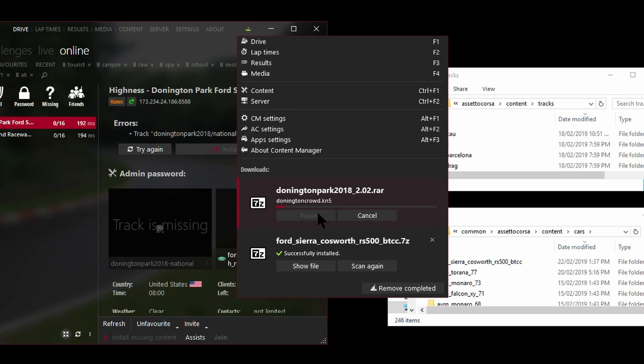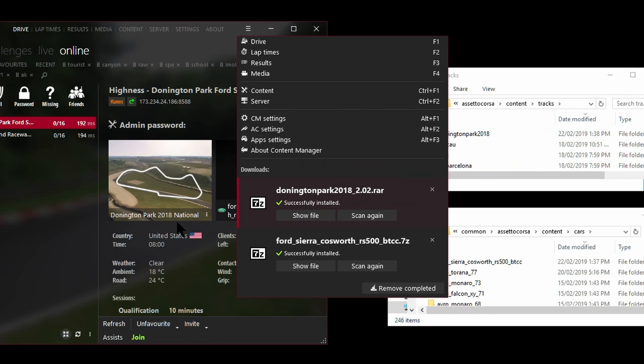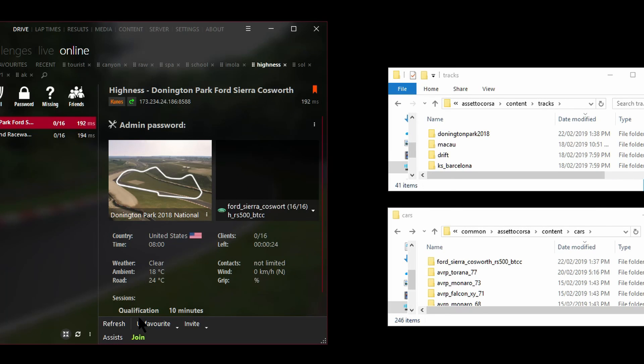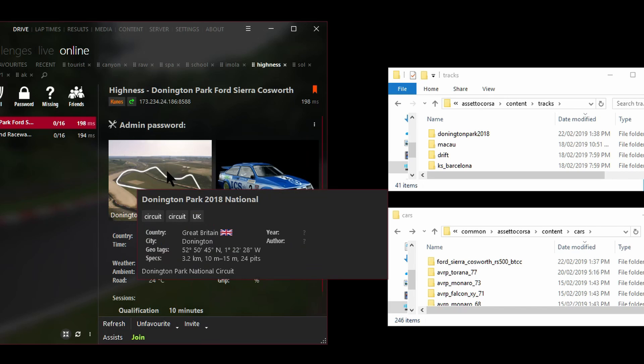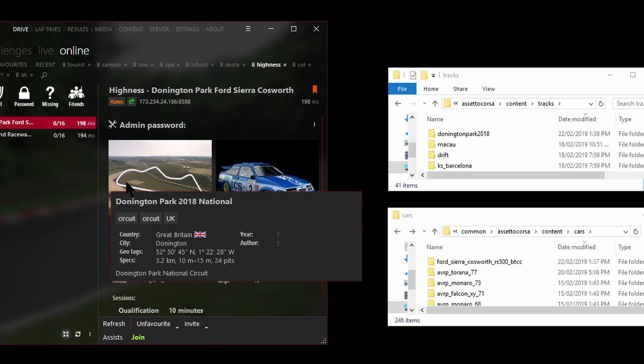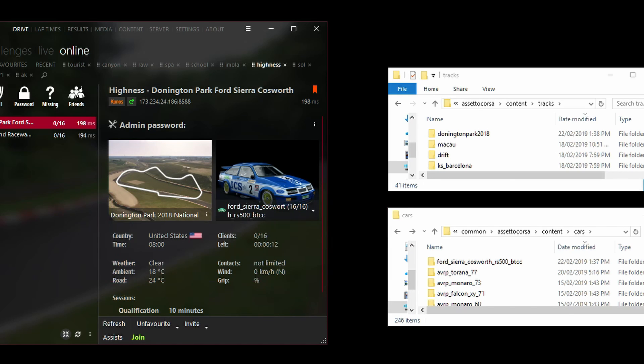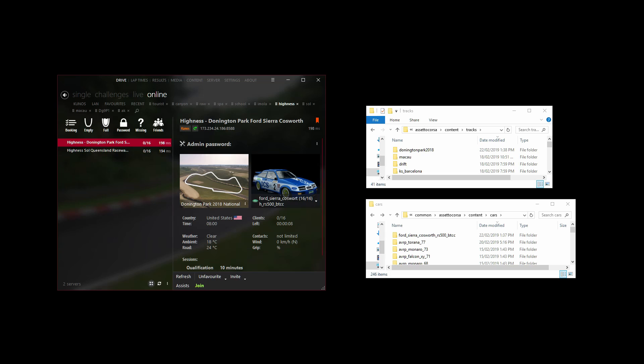I'll keep that window open because the track's almost downloaded. I'll do the same thing, I'll hit install and there's the folder in the background. You can see here, Donington Park popped up. The two files have successfully downloaded and installed. I'll just hit the refresh button right here and wonderful, we've got the car and the track installed and all that's left to do is hit join.